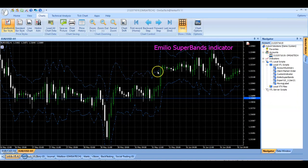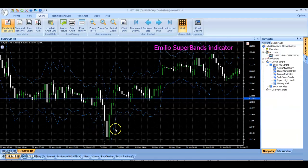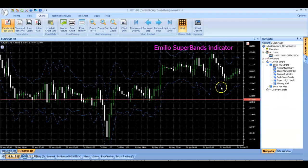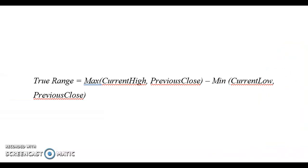Finally, we plot the upper band which is derived by adding the product of the multiplier and ATR to the current bar high. Similarly, we plot the lower band by subtracting the product of the multiplier and ATR from the current bar low. The formula for this is shown on the screen.